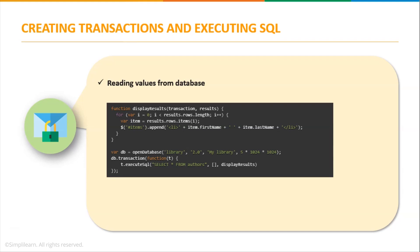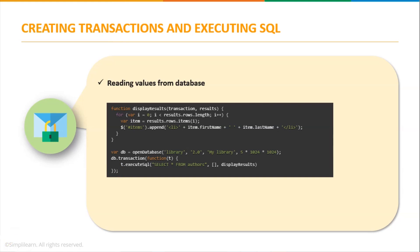Now that we have inserted some values into our table, we need to read the data we have inserted. To do that we need to create another new transaction and execute SQL command. We need to create a simple select statement to read all values from the authors table. When execute SQL is called, a callback method is passed that accepts a transaction object and the result set containing the rows will be returned. You can see the callback method I have used is display result.